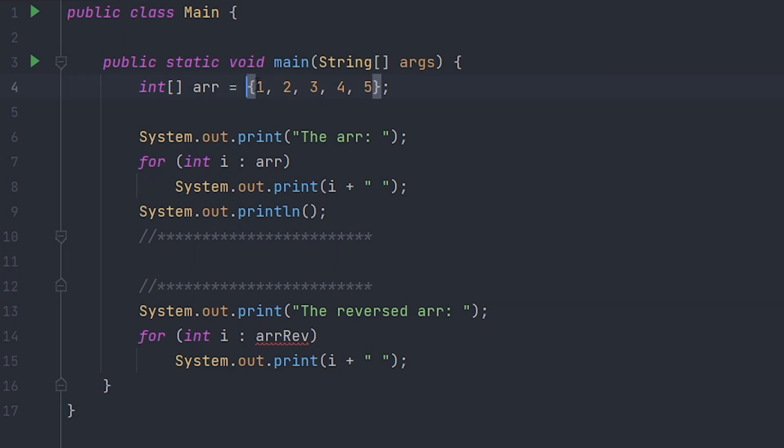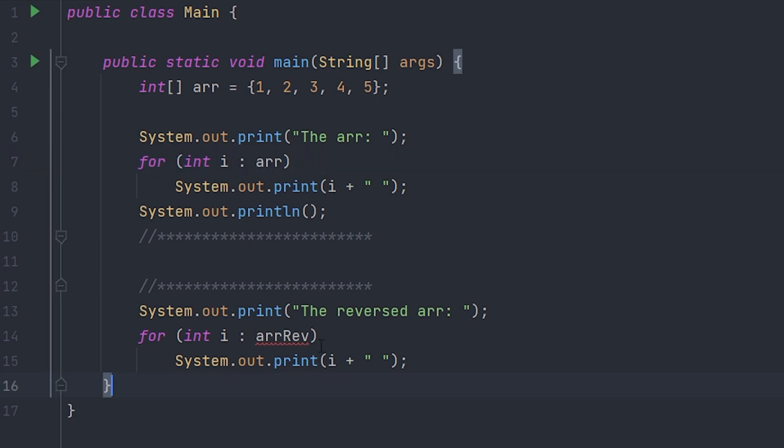integers one through five and it prints it out using an enhanced for loop. If you don't know what an enhanced for loop is, you can check out my last video. At the bottom we have another enhanced for loop that I'll print it out again, except this array right here we don't have yet because we're going to be writing